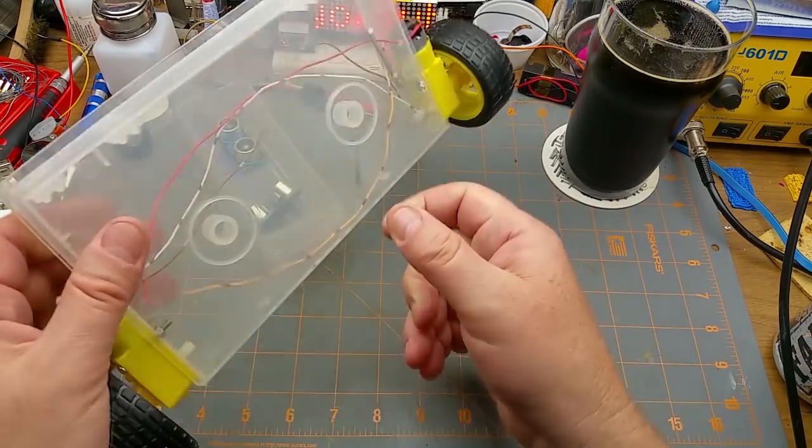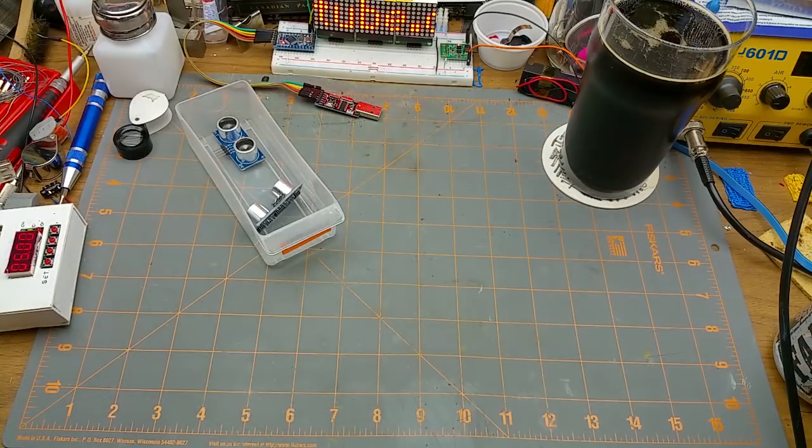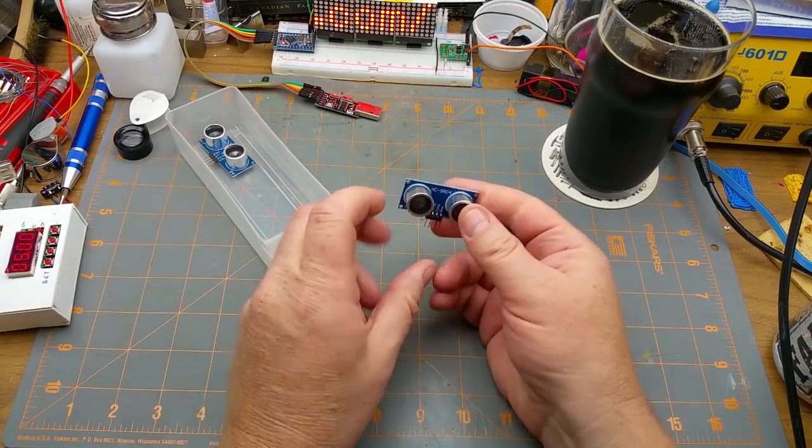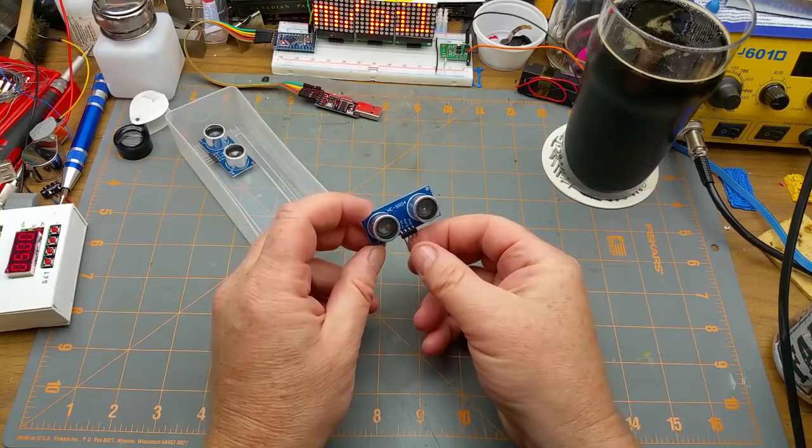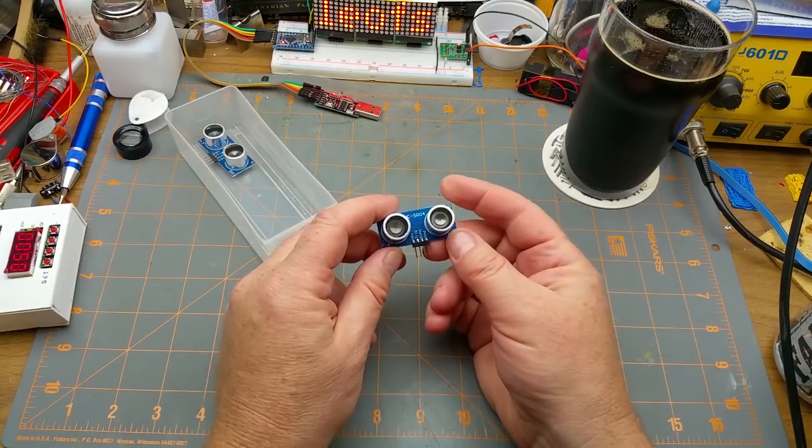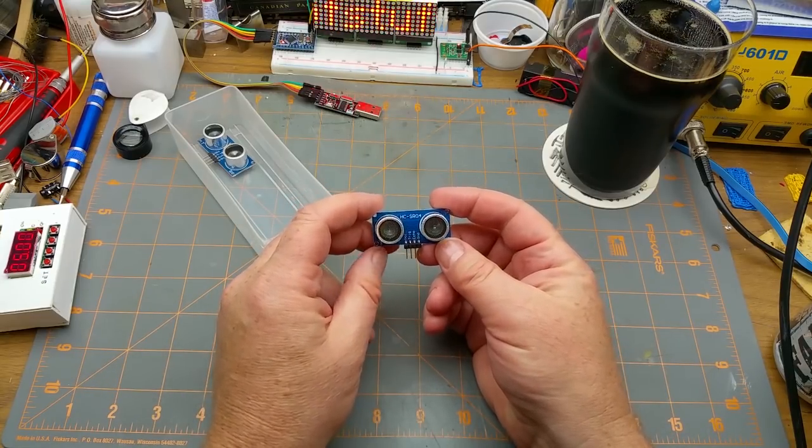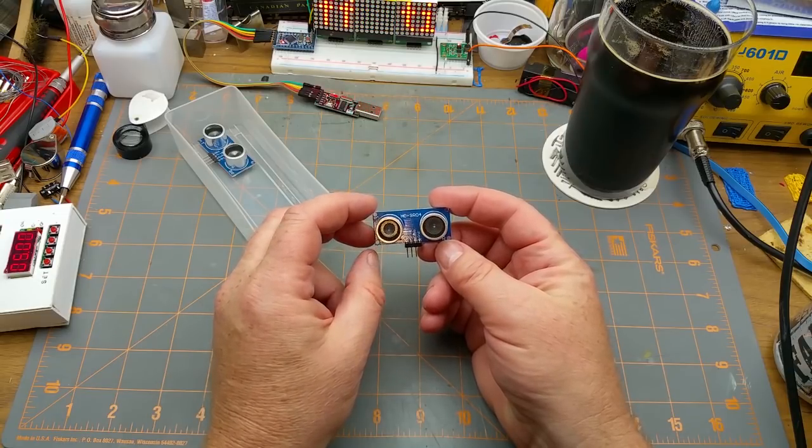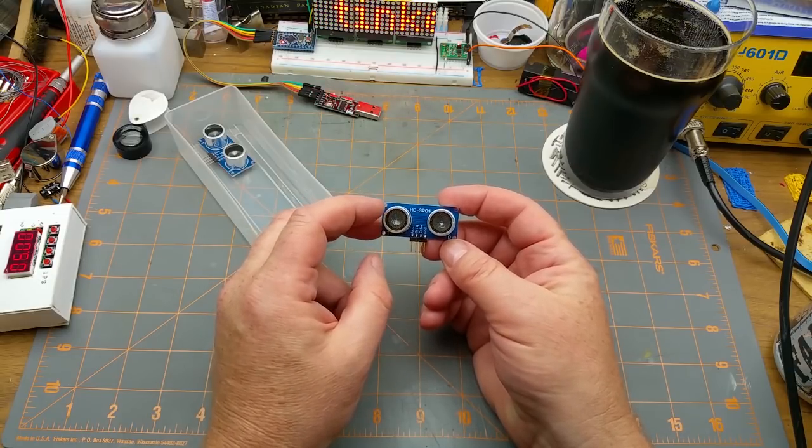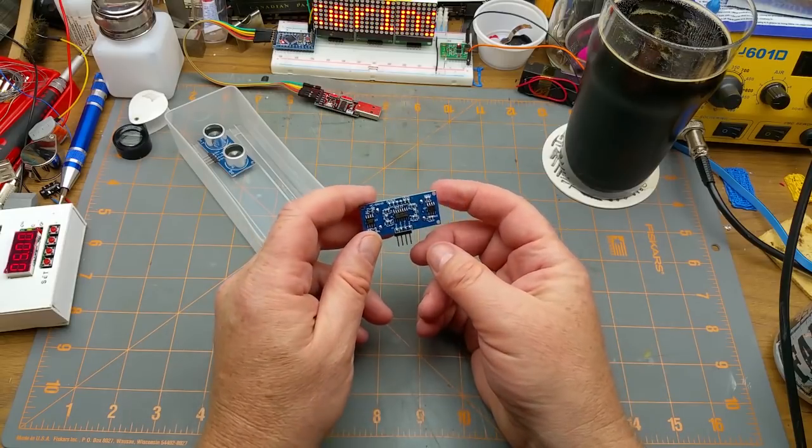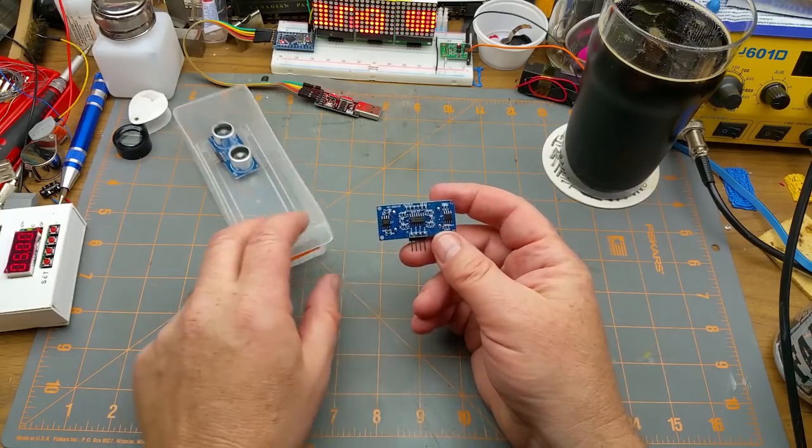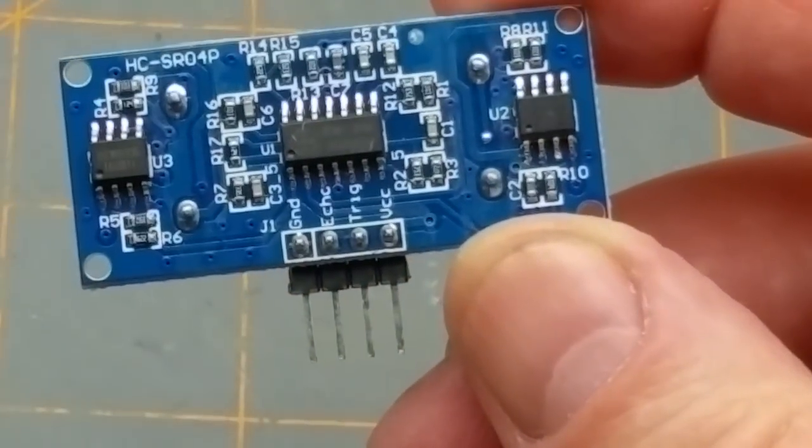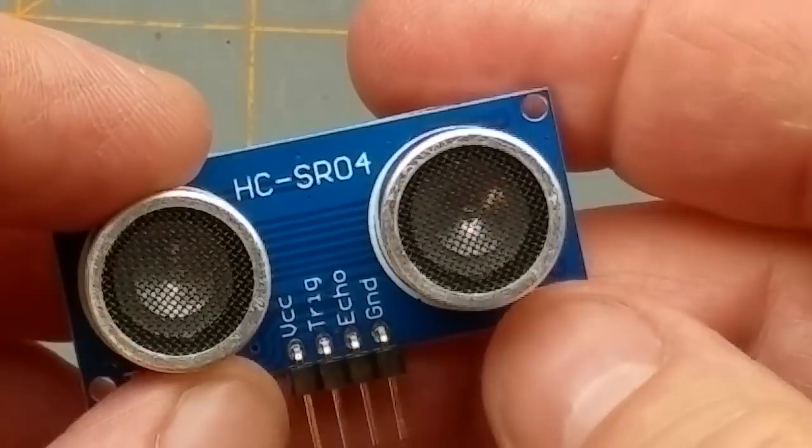If all goes well, I want to mount one of these on it so that I can tell how far it is away from walls, dogs, tables, things like that. So I need to figure out how to use it.